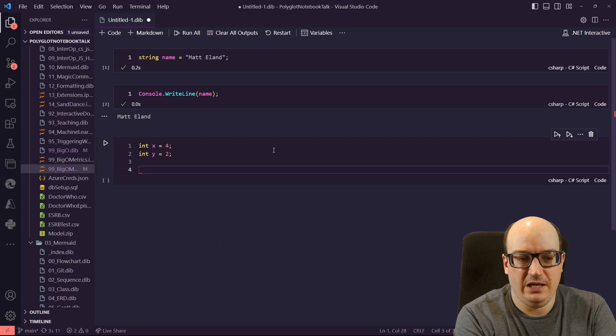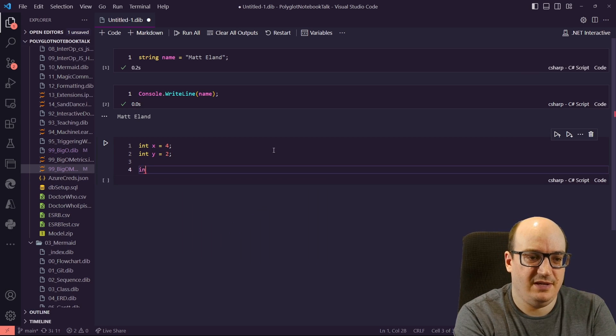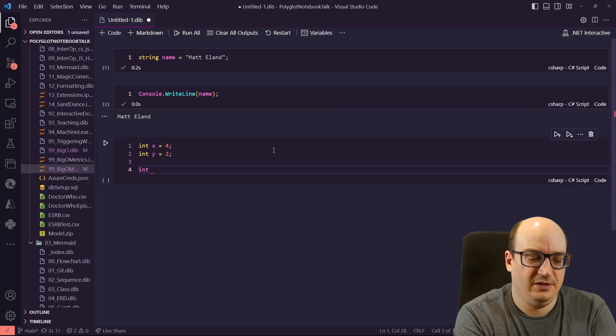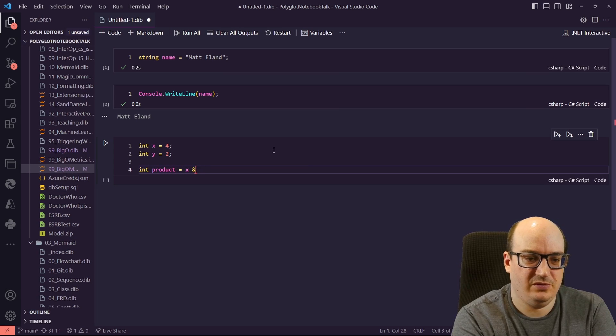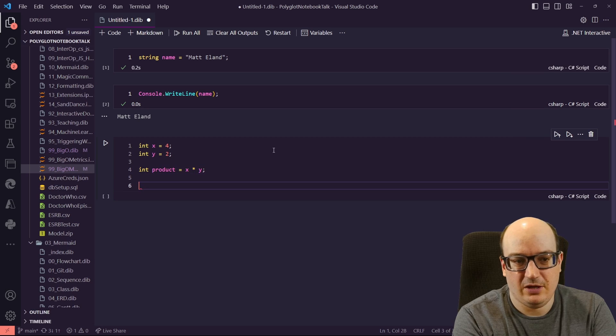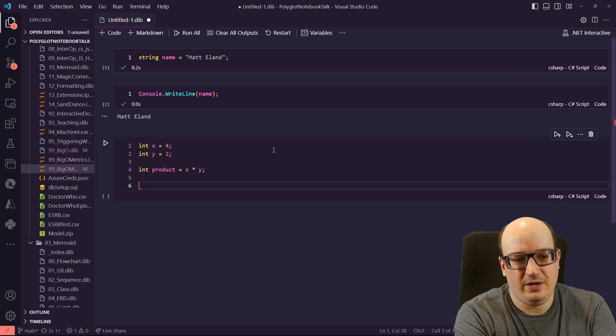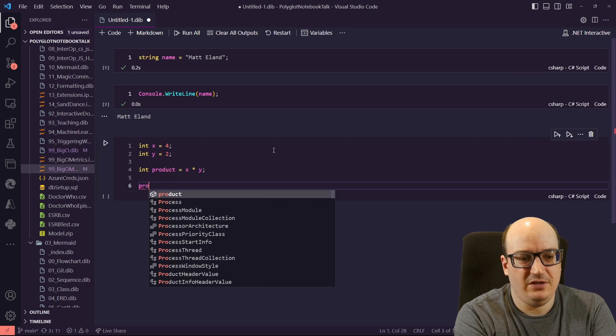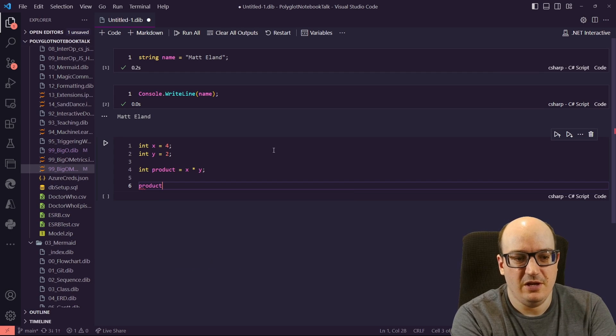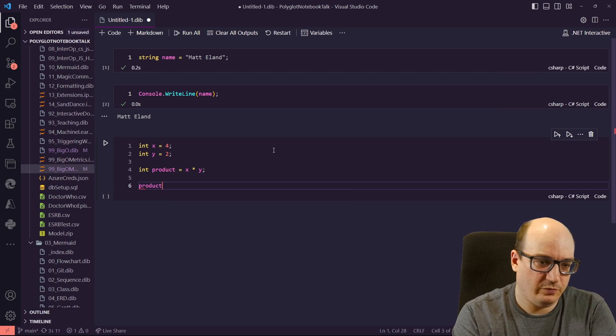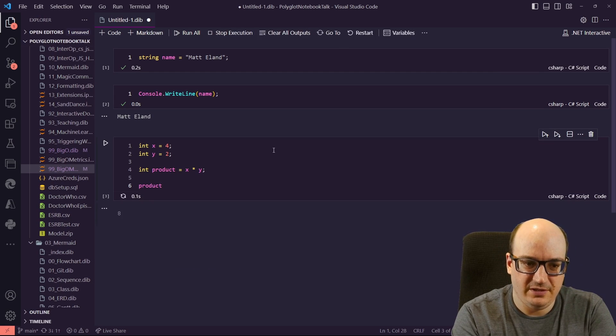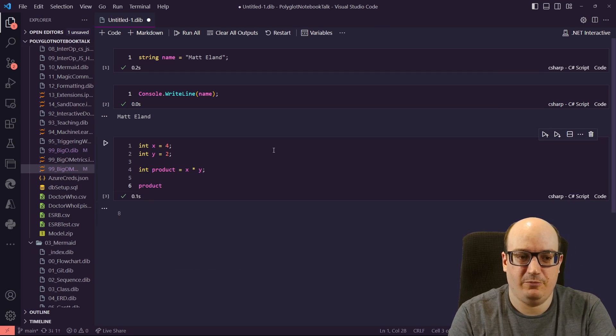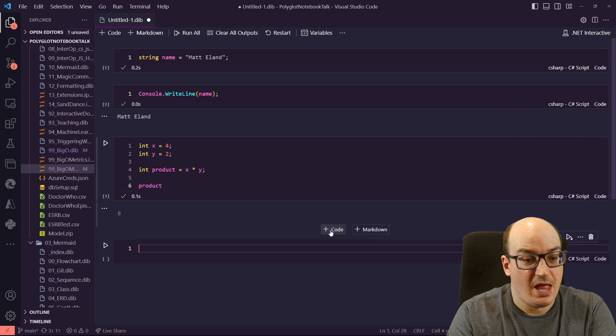And I can even do some basic math with them. So I can say int product equals x times y, and I could console right line this, but let me show you a cool trick. If you just end your notebook or your cell with an individual variable, no semicolon at the end, it's going to automatically print out the value of it below, which is really cool.